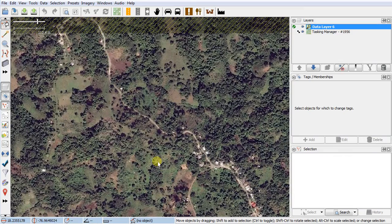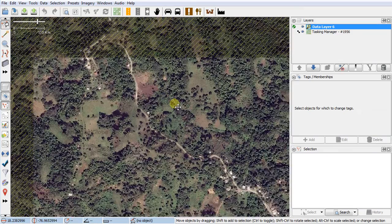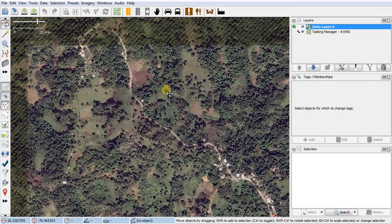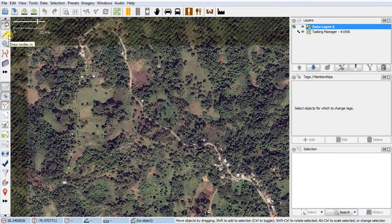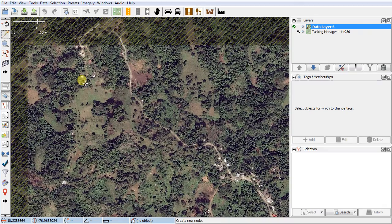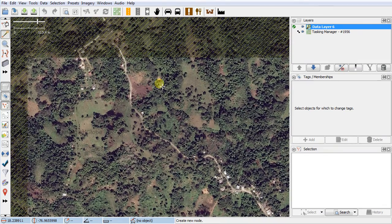I'm going to zoom in a bit. We need to map the roads here, so it's pretty straightforward. I'll hit the A key to get my add tool, or I could just click on it, but you'll get used to the shortcuts.